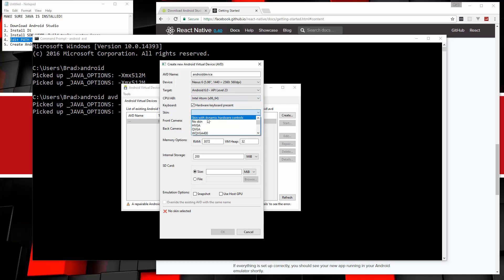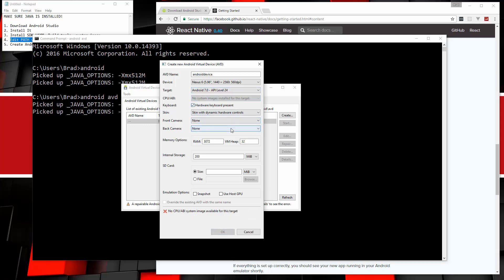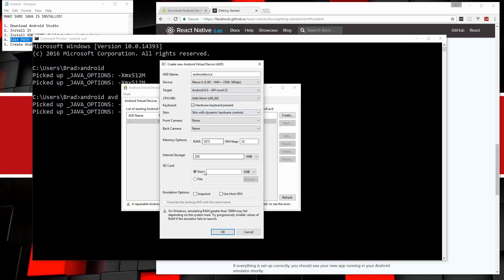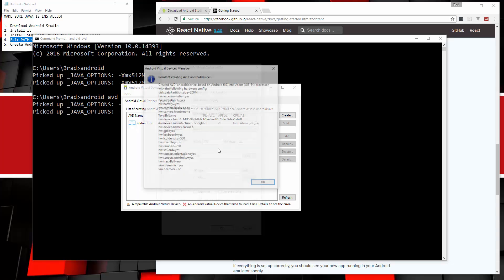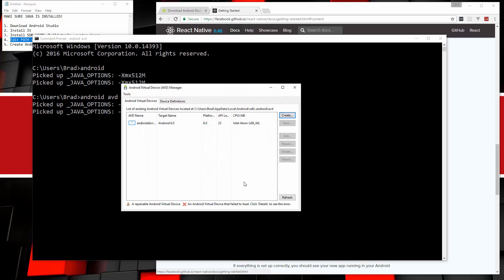Now, as far as the skin, we're just going to choose this skin with dynamic hardware controls. By default, it's telling me it's filling in 3072 for the memory. That's way too high. You can see down here we're getting a warning. It says on Windows, emulating RAM greater than 768 megs may fail. So I'm going to change this to 750. And notice that that goes away. And we should be all set. So let's click OK. And that should go ahead and create the device for us. We'll click OK again. And there we go. So now what I'm going to do is just highlight it, click Start. I'm going to choose to scale the display to the real size and click Launch.